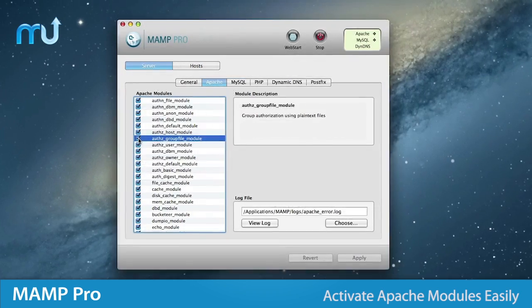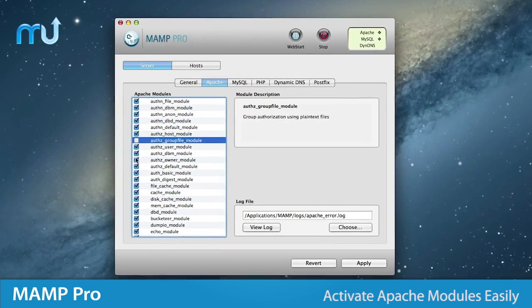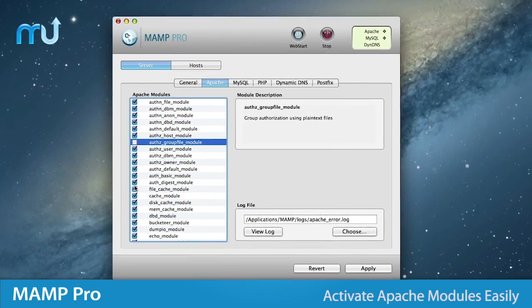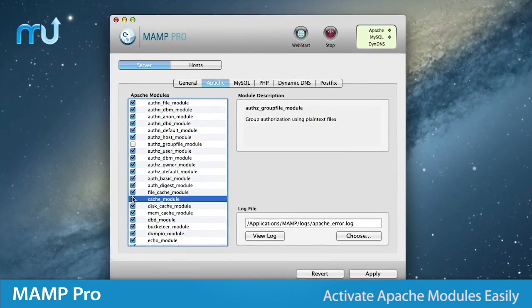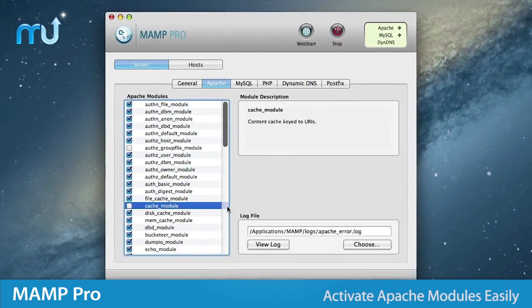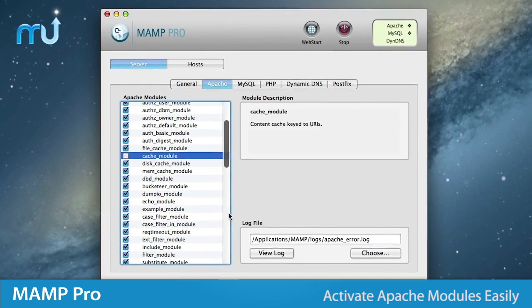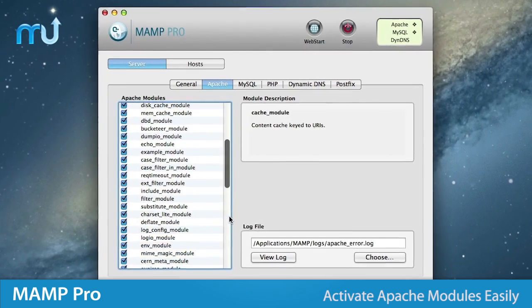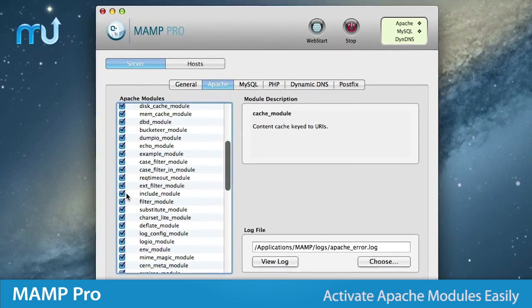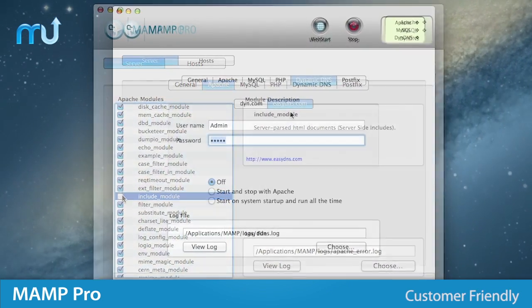Enable or deactivate Apache modules easily so you can perfectly emulate the server environment on which your project will later run and guarantee the highest possible quality.